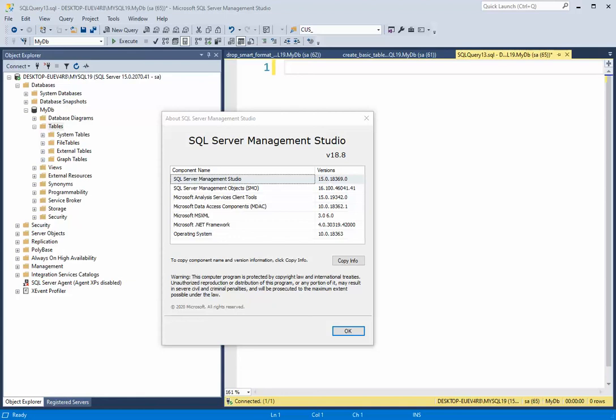Welcome back team. In this video, I'm going to be talking about the naming convention of tables.